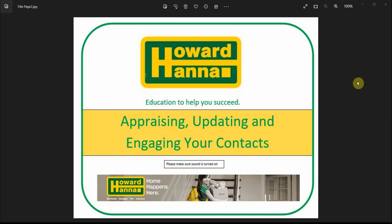Hello, today we're talking about appraising, updating, and engaging your contacts. What does this mean?